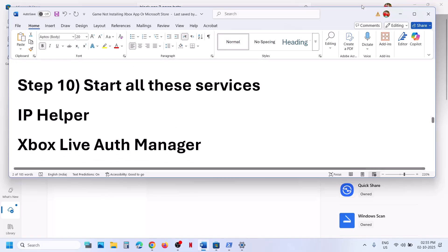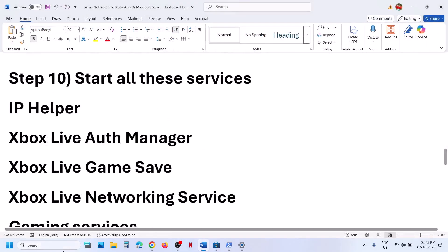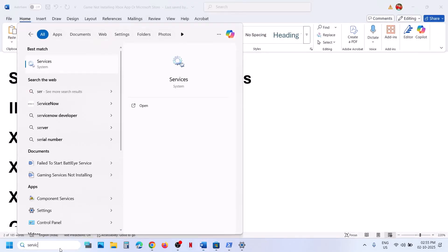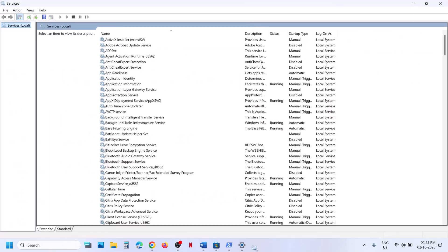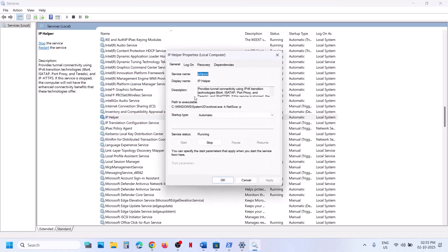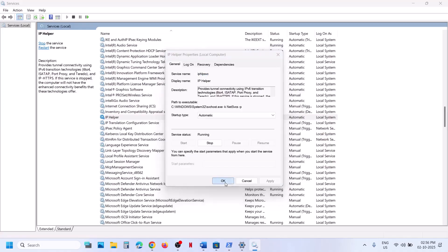The next step is to start all required Windows services. Type services in the Windows search box and click on services. Find IP Helper in the list, double-click on it, set startup type to automatic, click apply, click start if highlighted, and then click OK.